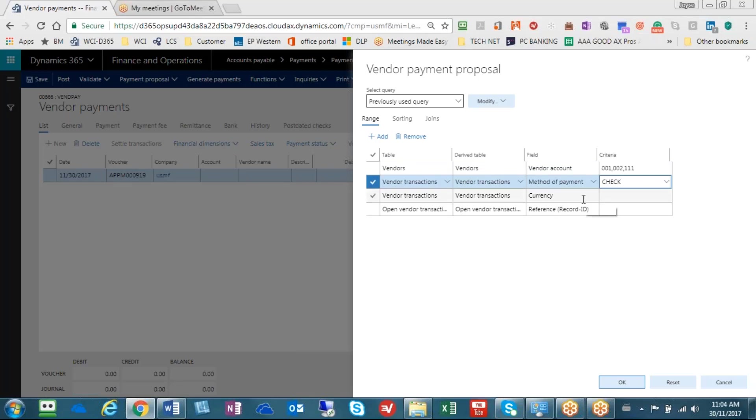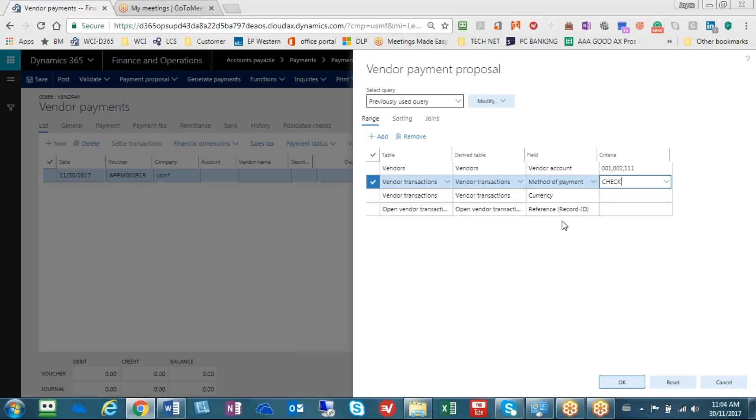You can see that if I wanted I could select also on currency, and if there's a different line here that you need, there's this add button and you would be able to add another criteria, but this is all I need.